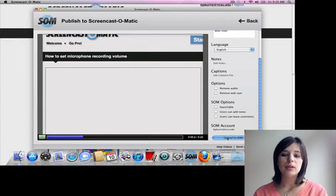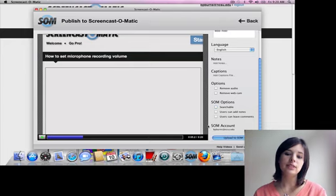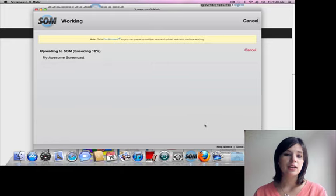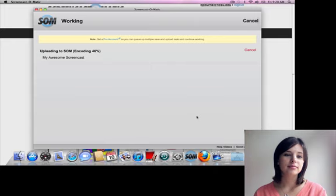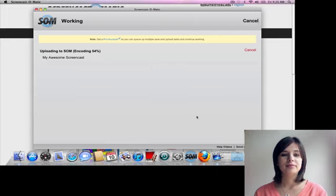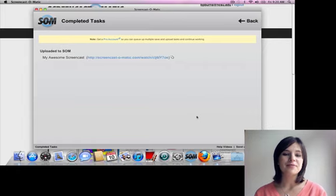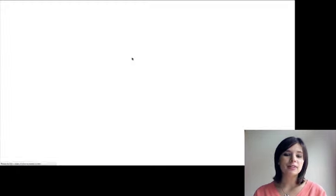And then we will upload to Screencast-o-matic. And it takes a minute or so. Almost there. There we go. Okay. Then we can view our video.